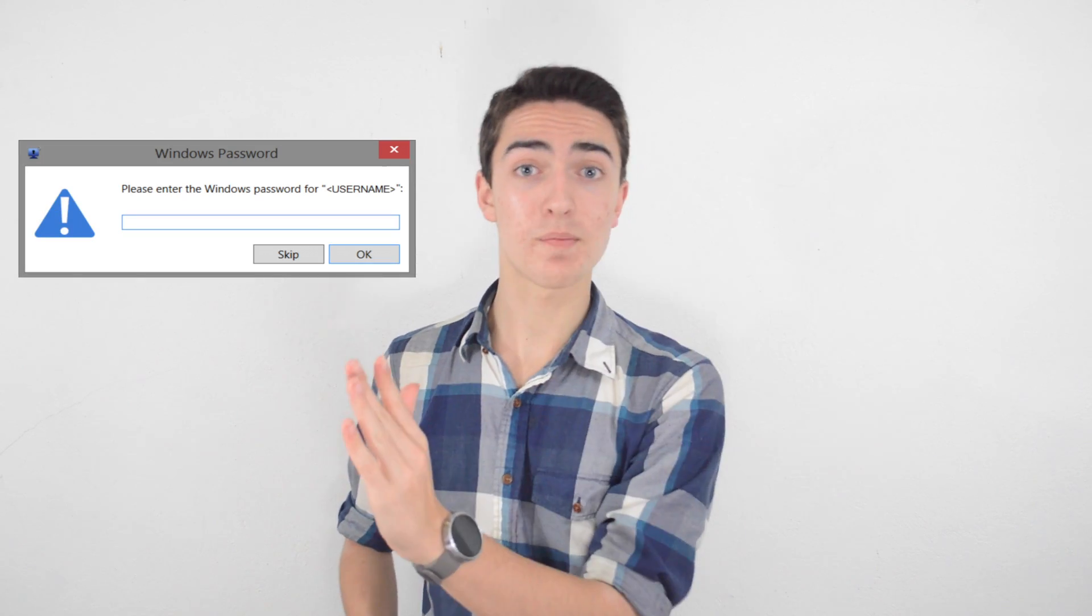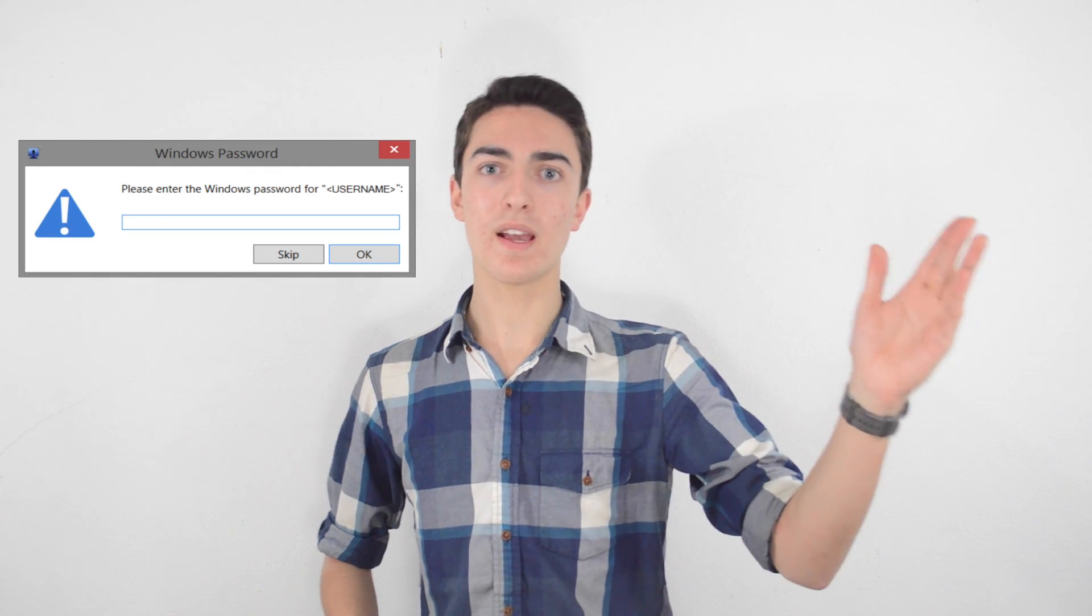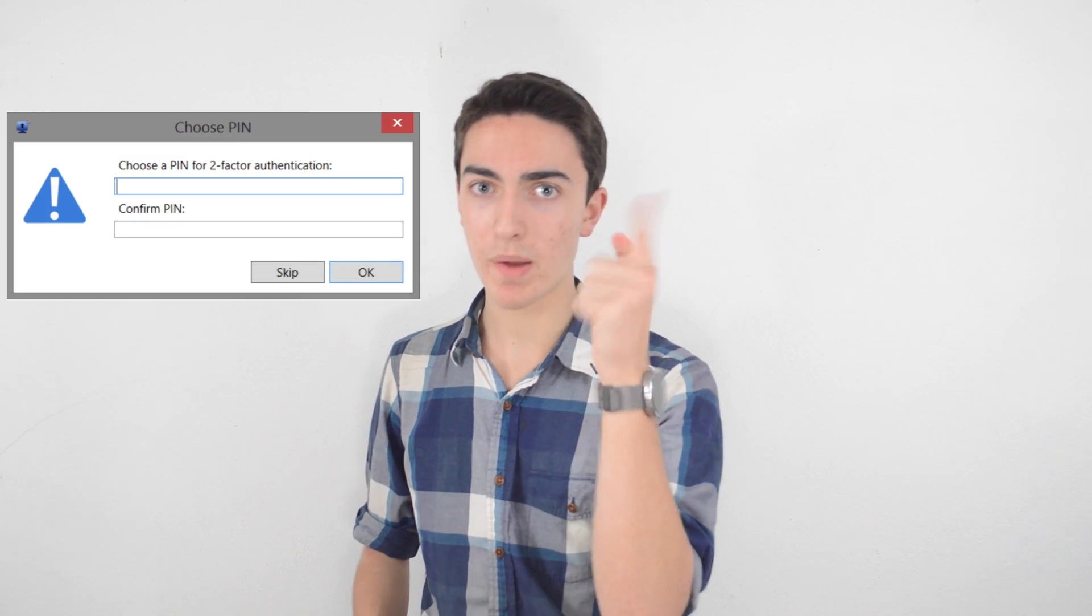Then all you have to do is enter your Windows password, and then make up a four-digit PIN code, and then you're ready to go.